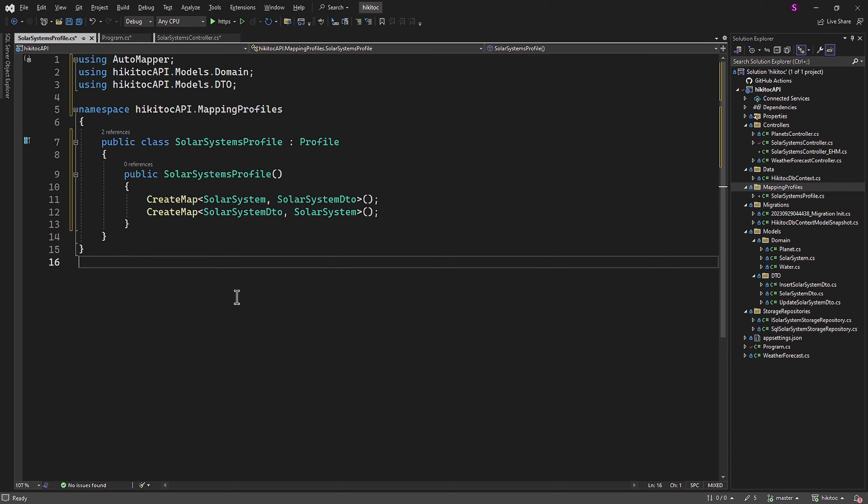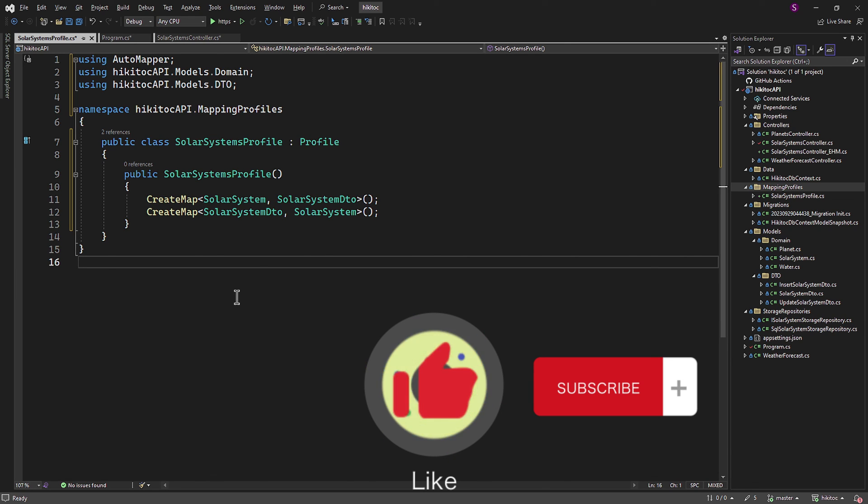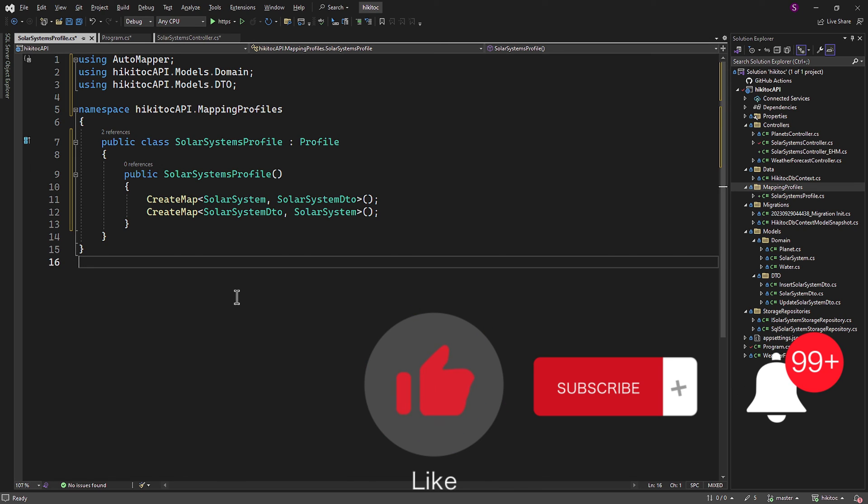Additionally, I will cover how to map properties when their names do not match, using additional methods such as ForMember and MapFrom. Thanks for watching! If you have any questions or need further assistance, feel free to comment below. Don't forget to hit that like button and subscribe to our channel for more great coding content. Stay updated with the latest videos by ringing the notification bell. Happy coding!